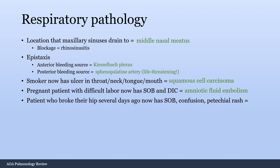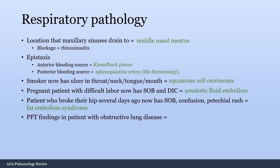A patient who broke their hip several days ago and now has shortness of breath, confusion, and a petechial rash — the answer is always fat embolism syndrome. Anytime anybody comes in with a broken hip, broken femur, or got in a car accident, it's fat embolism until proven otherwise. They try to trick you by saying the patient doesn't have a petechial rash or the CT scan has no filling defects — it doesn't matter. Any patient with a broken hip, it's always fat embolism.